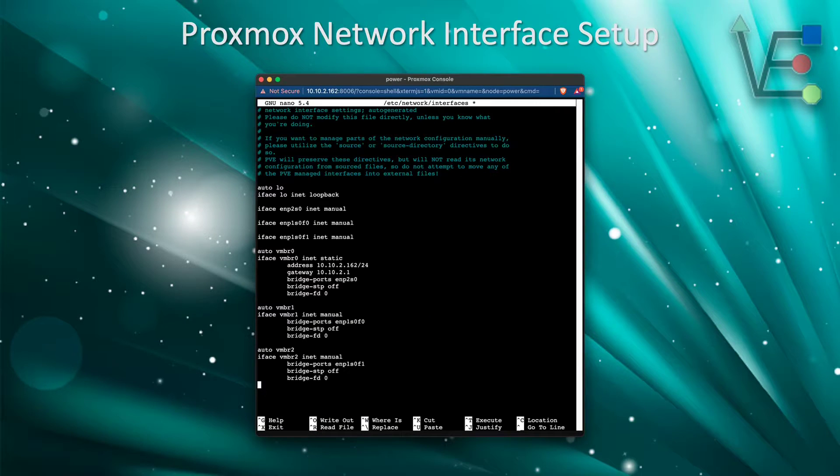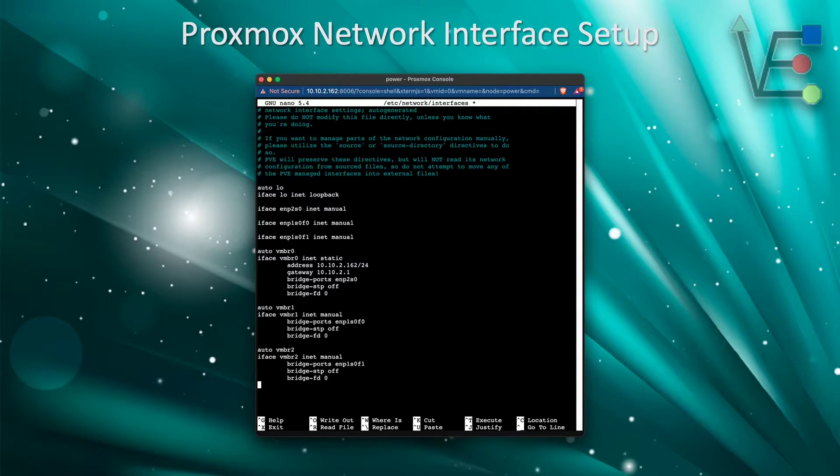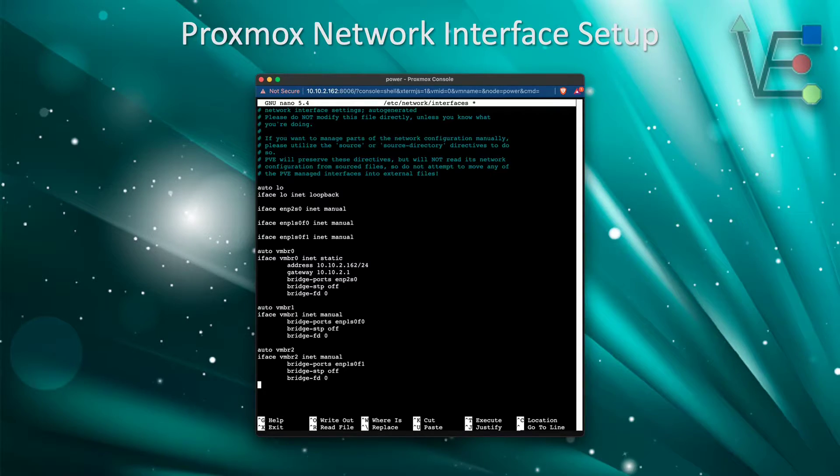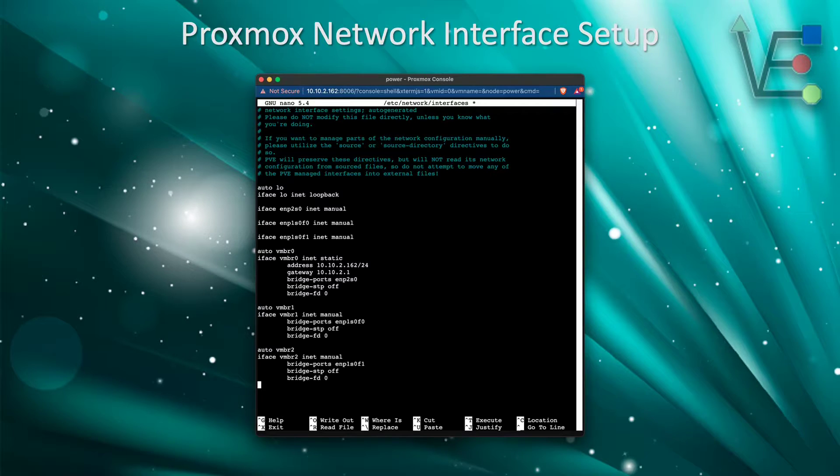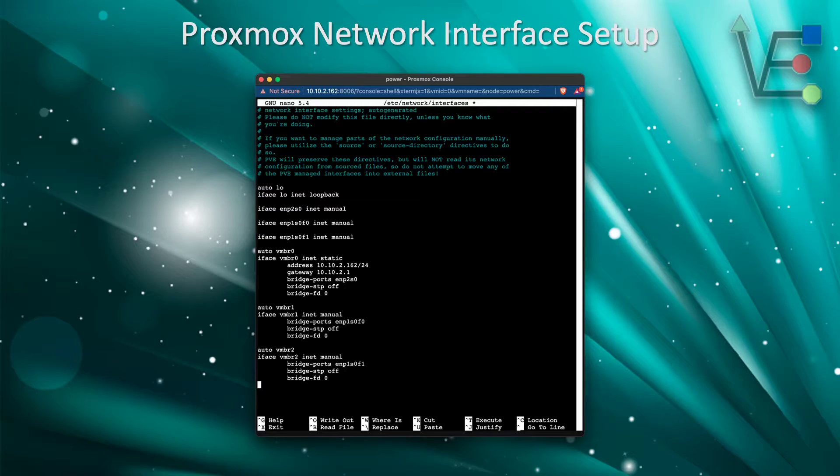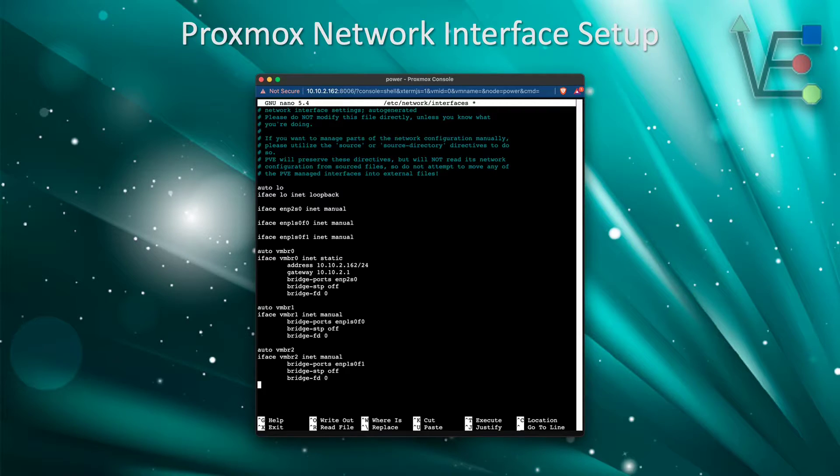This will bring up the file that you need to edit to add interfaces to your Proxmox server. Here is one for my demo server and you can see that we have added a new network interface to this file at the bottom called VMBR2.